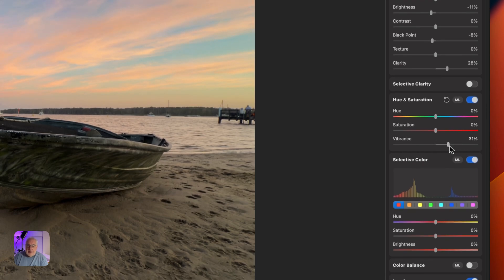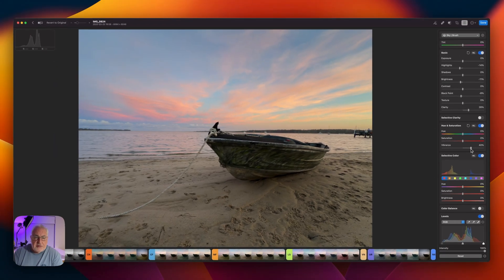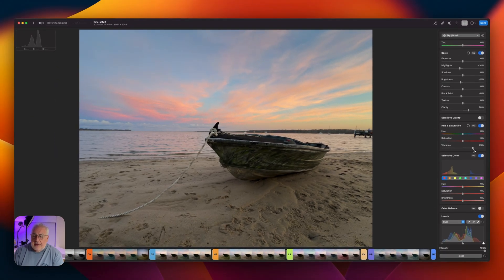And as you can see, that's brought back a lovely wash of color exactly where we wanted it.